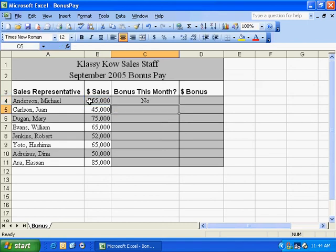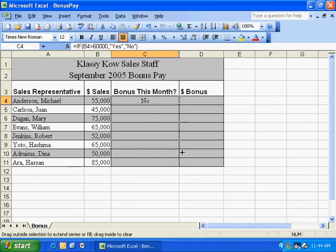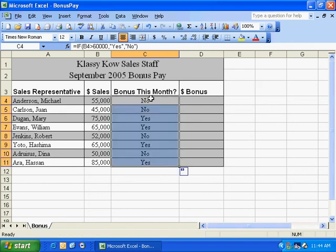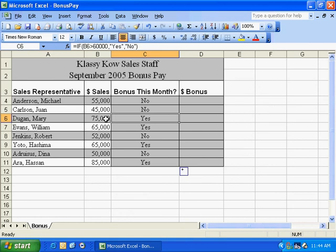Hit the enter key, and the conditional rule is met here, not met here, not met here, and it is met here. You can see it's 75,000.